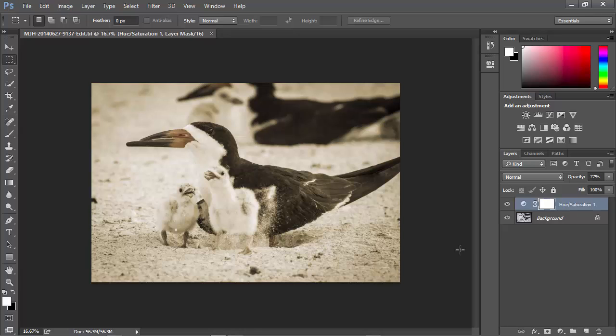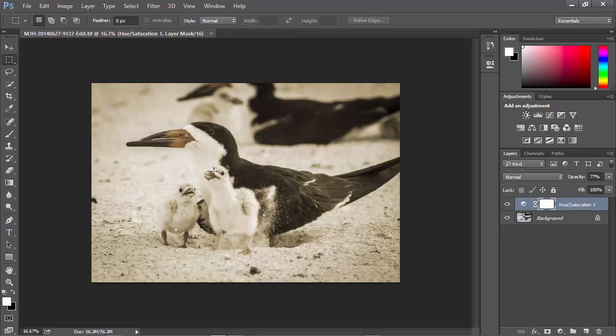Now notice two things. First of all, we've got the adjustment layer that I added earlier in Photoshop. So this is truly the original file. And secondly, notice that the crop is not active here. This is the original file, and I added that crop in Lightroom. So that can be a little complex, but we're basically editing the original image without the Lightroom adjustments.